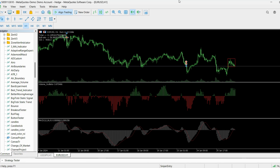Hi guys, welcome to this MQL5 tutorial video. In this video I will show you how to code a volume oscillator indicator, and after I show you how to create this indicator, I will tell you why it is a far better option to use than, for example, the infamous MACD indicator.